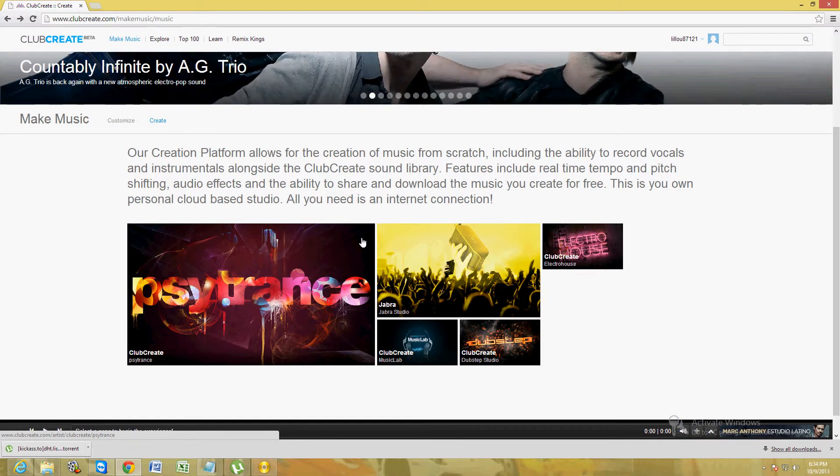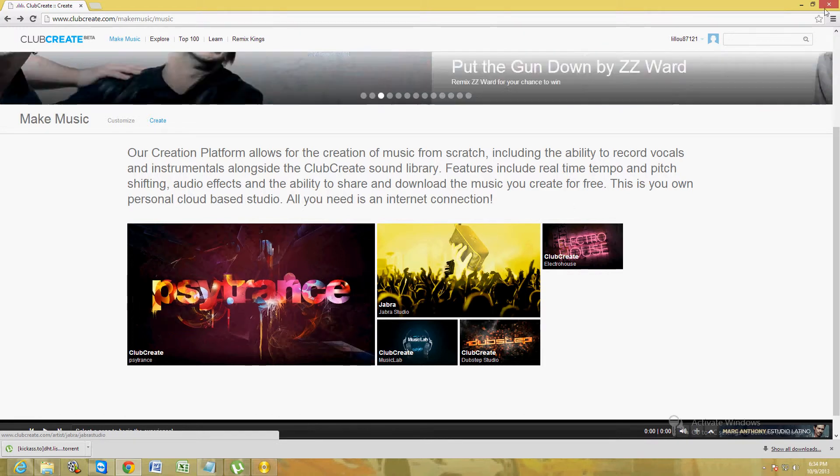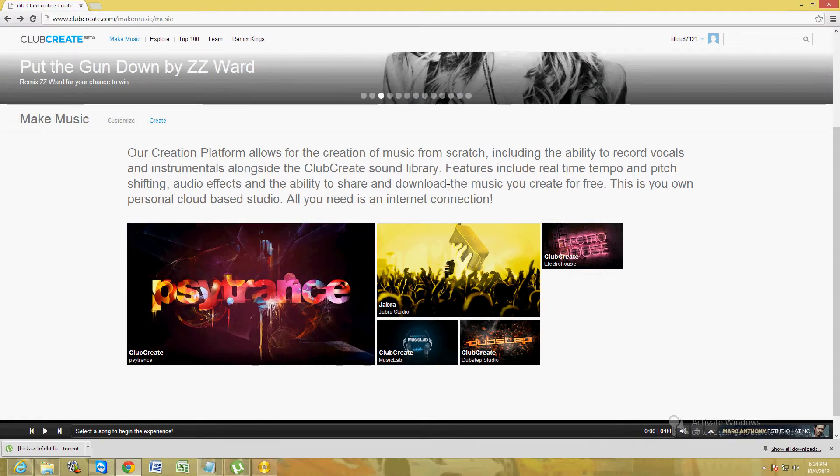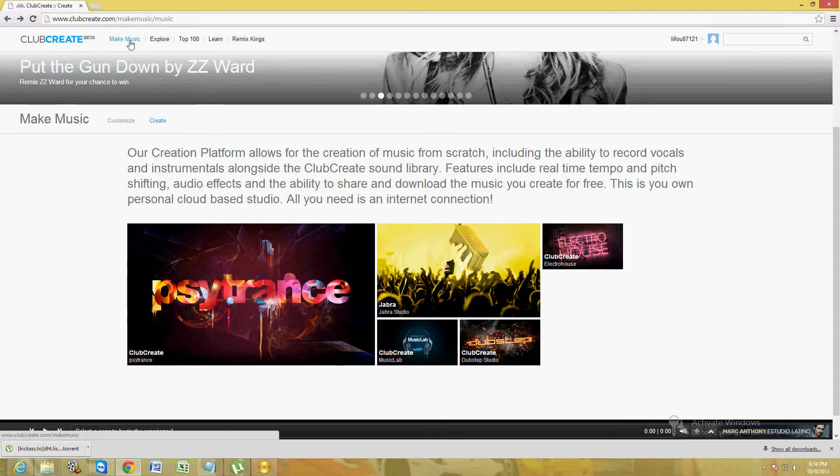Once you're at the website, click on the register button on the upper right hand corner. Once you're registered with them, click on the make music tab on the upper left corner here.